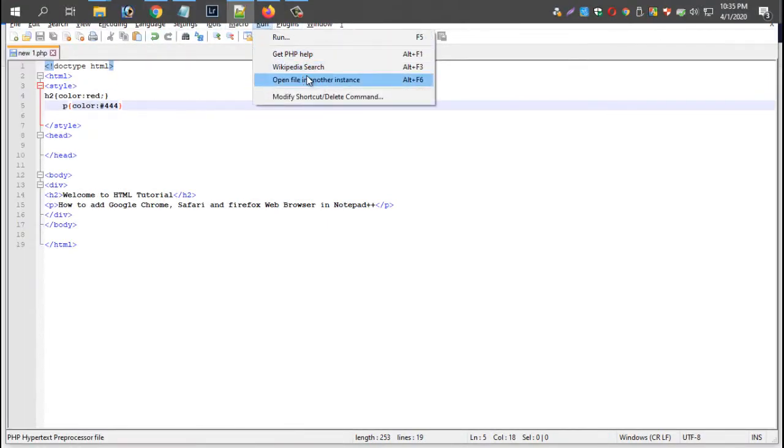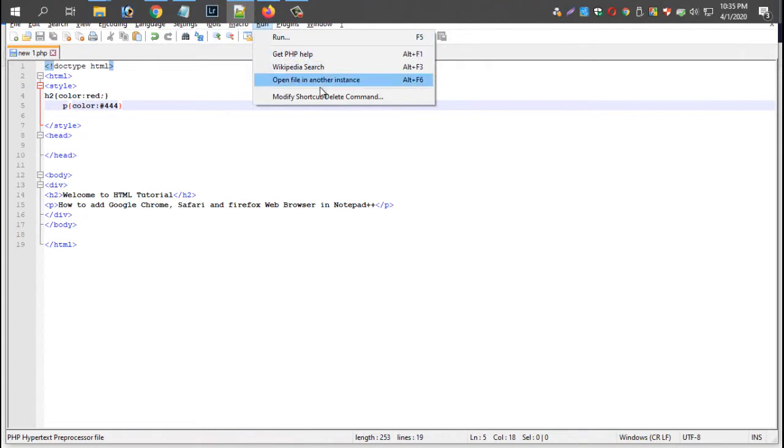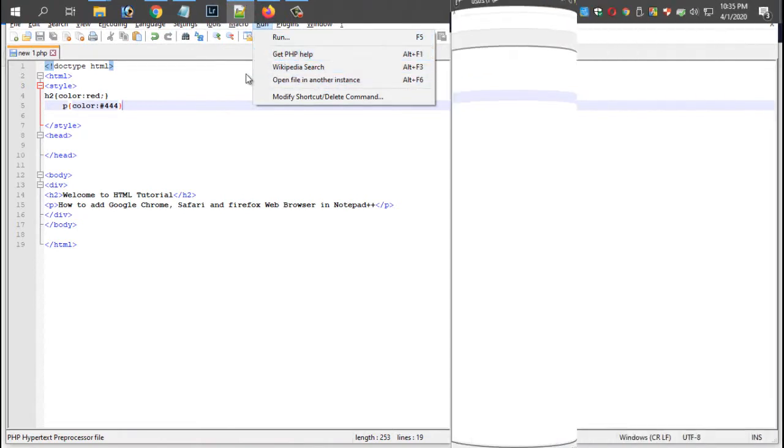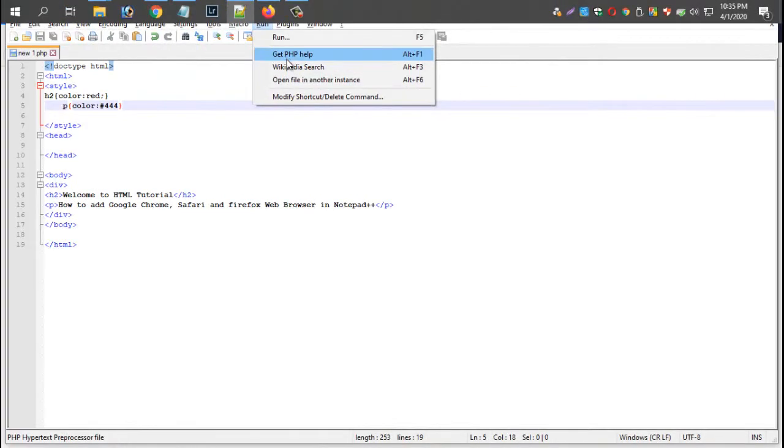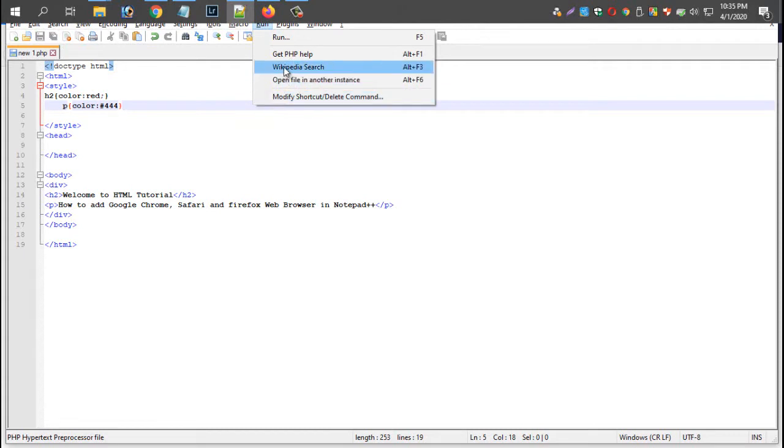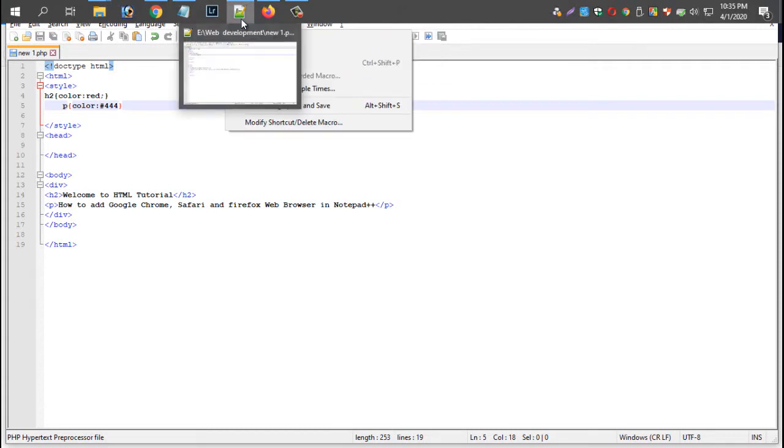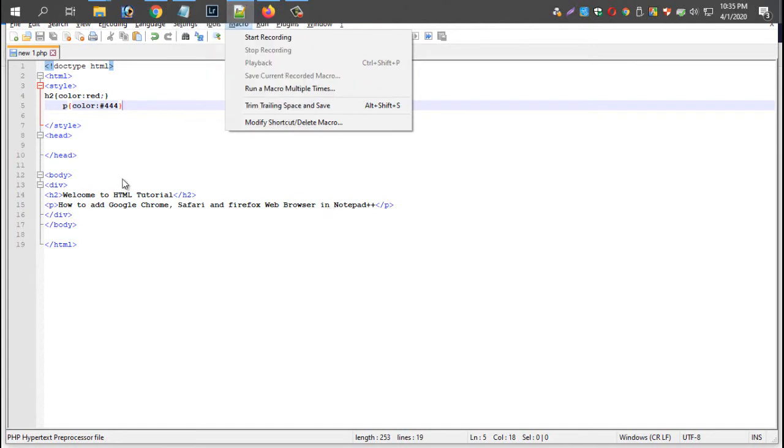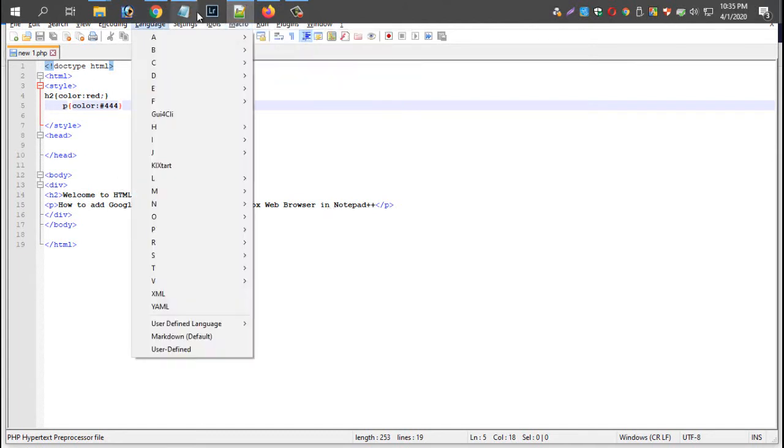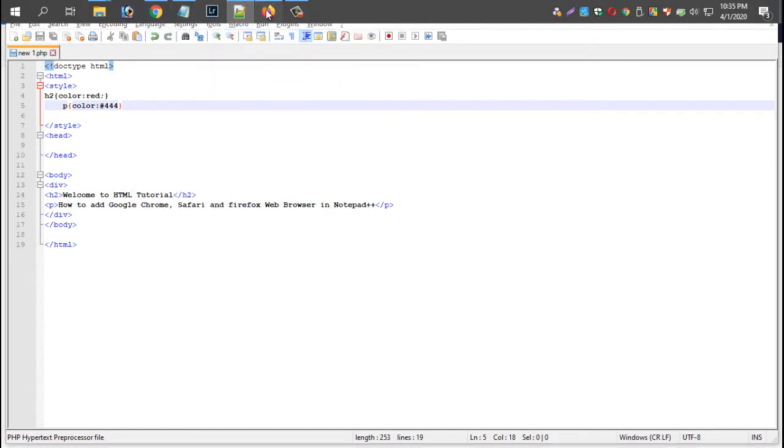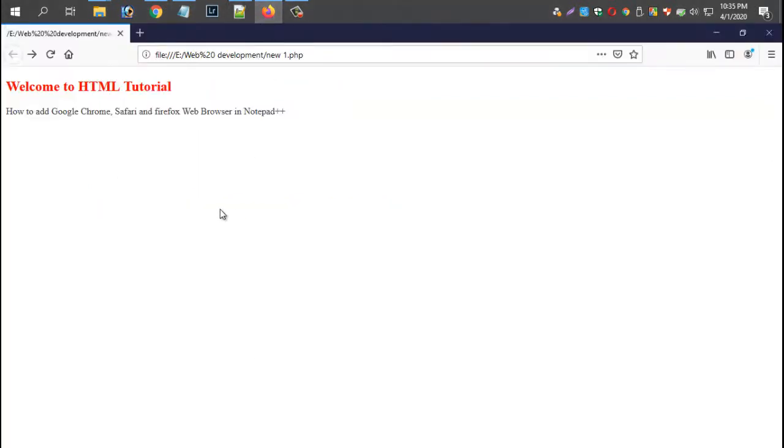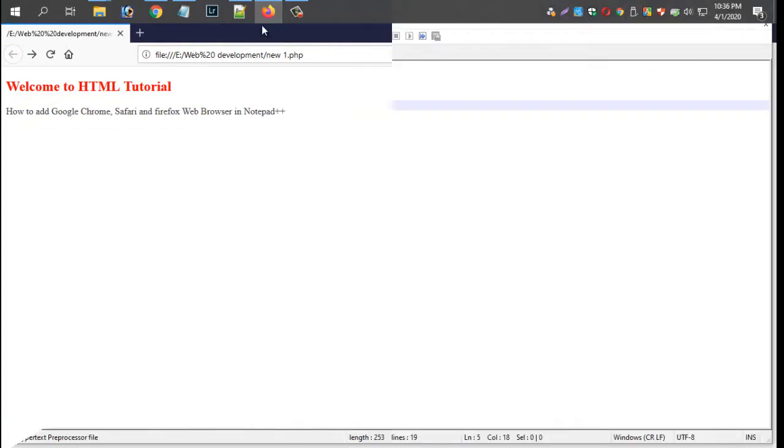We will see that there is an update in Notepad++. We will try to update Notepad++. We will install the data and update.